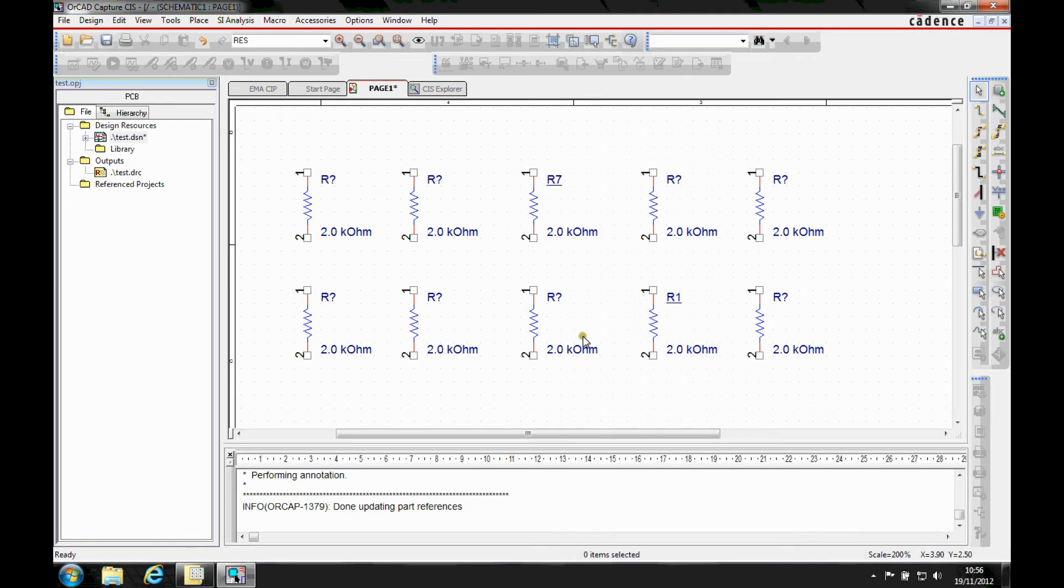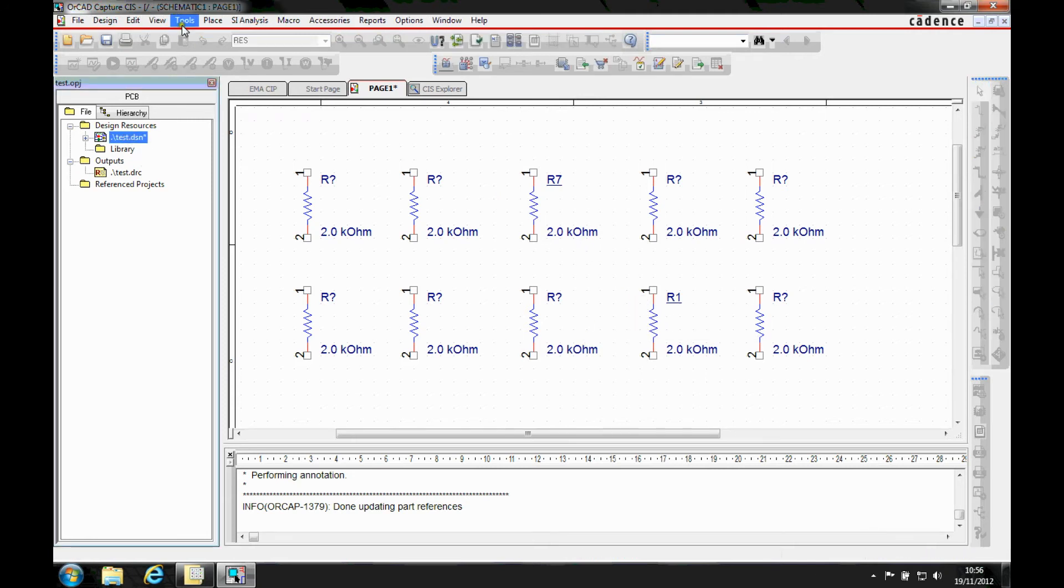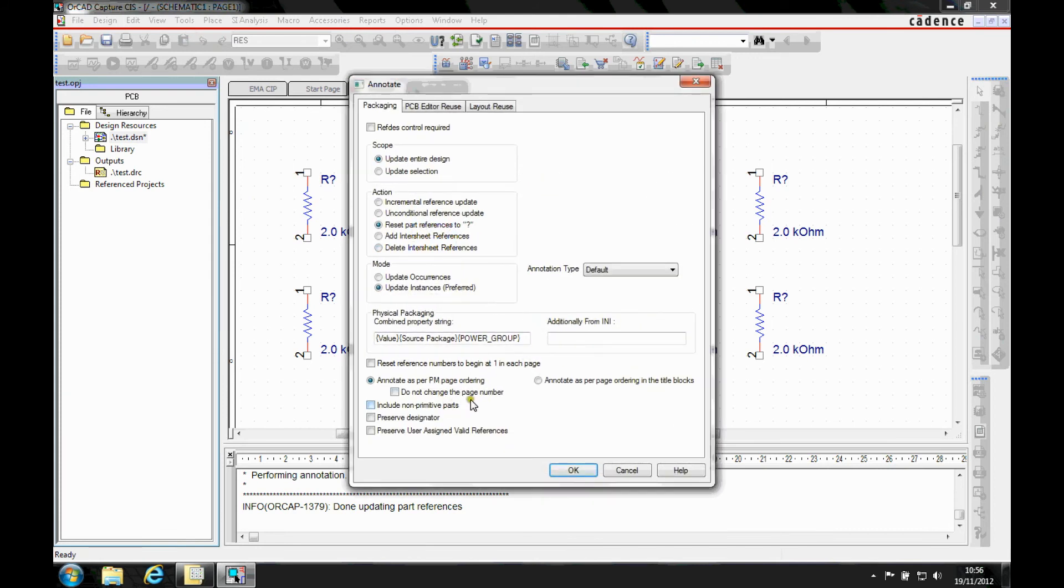Now from an annotation point of view, when I go to Tools > Annotate, there's some additional control down at the bottom left-hand side of the GUI. So let's just do an unconditional make everything.